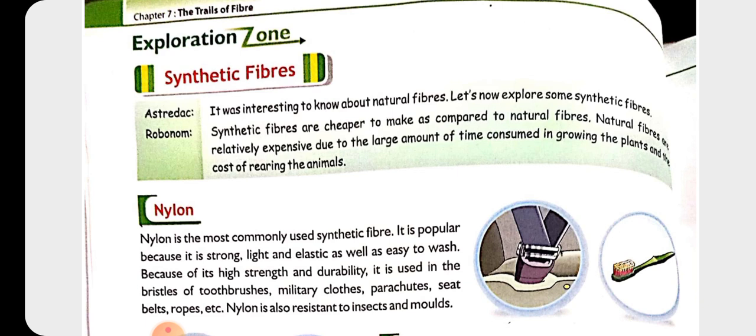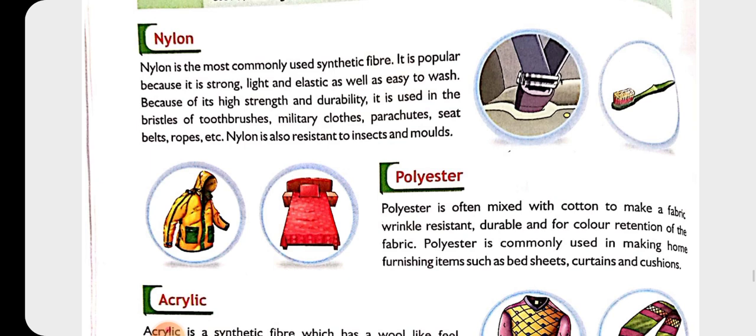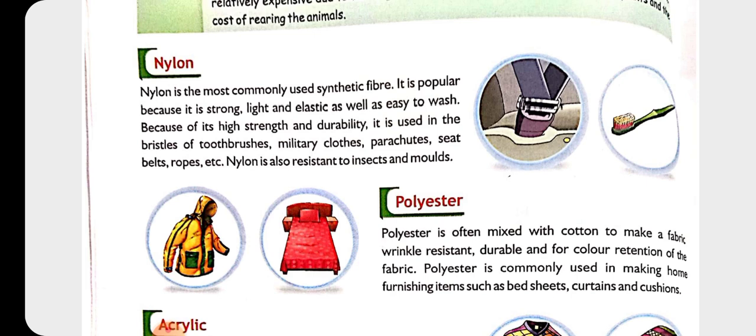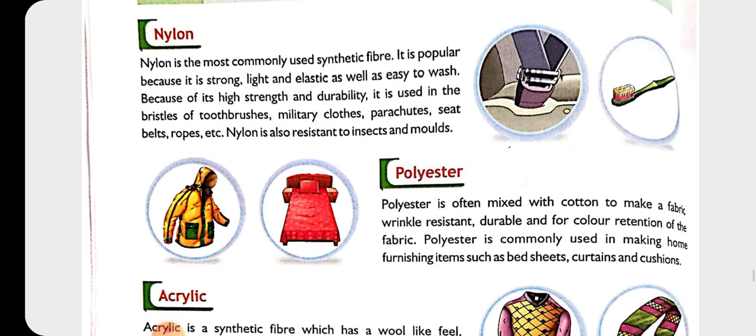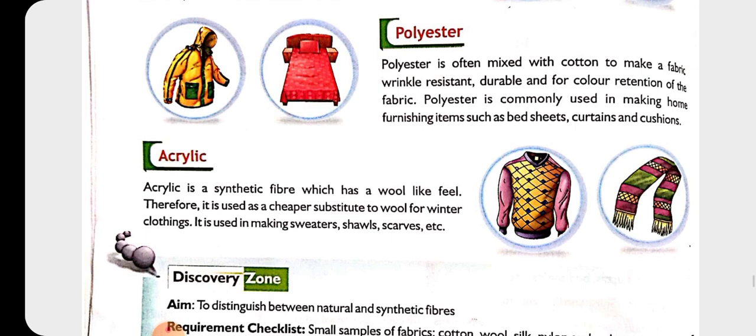Now the next topic is synthetic fibers. Synthetic fibers are not found naturally — they are prepared in laboratories by using chemical substances. There are three types of synthetic fibers: nylon, polyester, and acrylic. Nylon is the most commonly used synthetic fiber. It is strong, light in weight, and easy to wash. Because of its high strength and durability, it is used in bristles of toothbrushes, military clothes, parachutes, seat belts, ropes, etc. Nylon is also resistant to insects and molds.